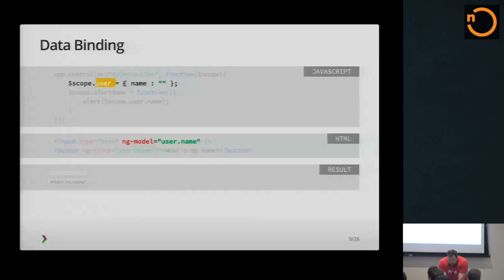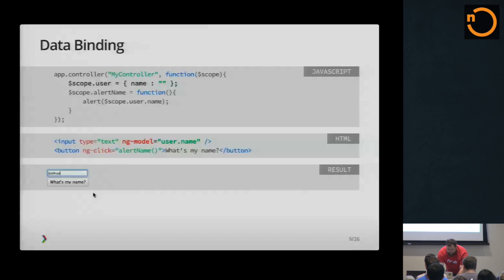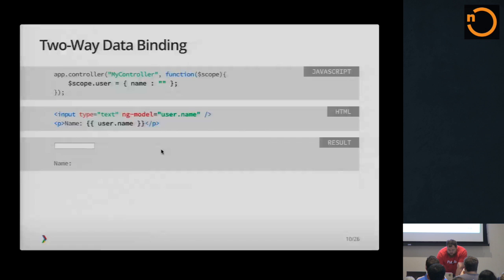And so all this does is call this function, which then does an alert. So what's cool is the data binding part. So you have another directive called ng-model, which then binds this input box to your model. Does that make sense? Where user.name comes from.